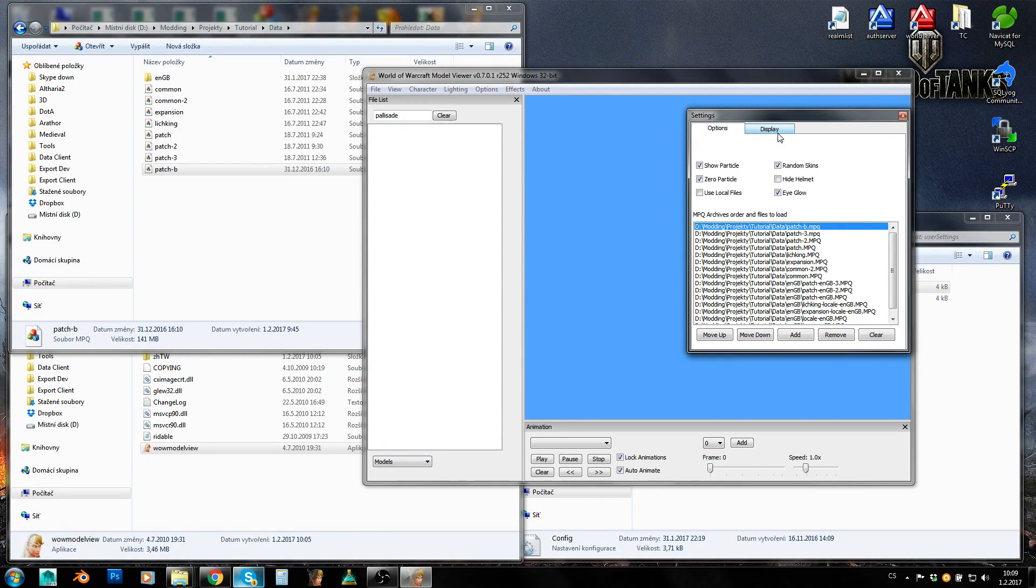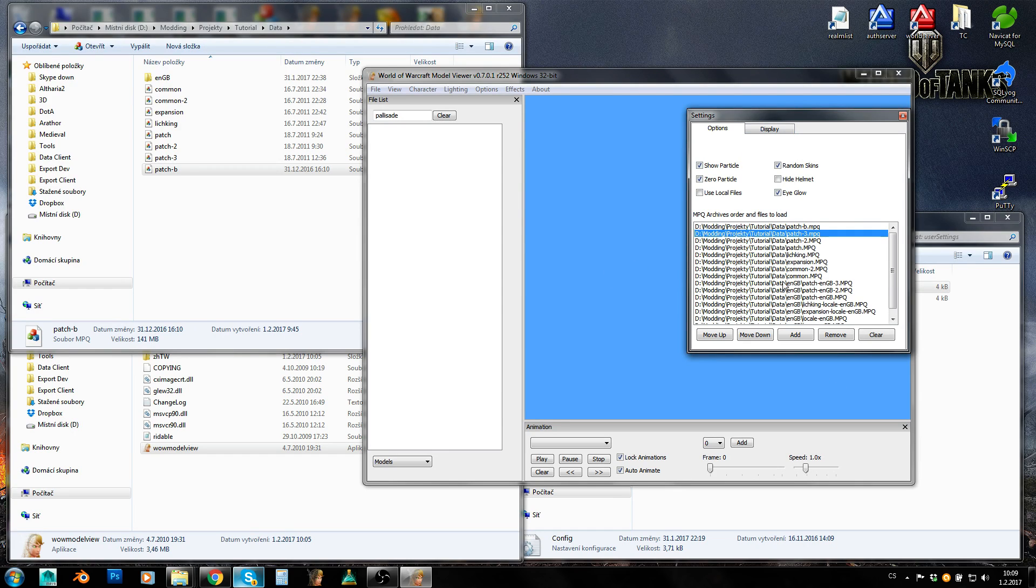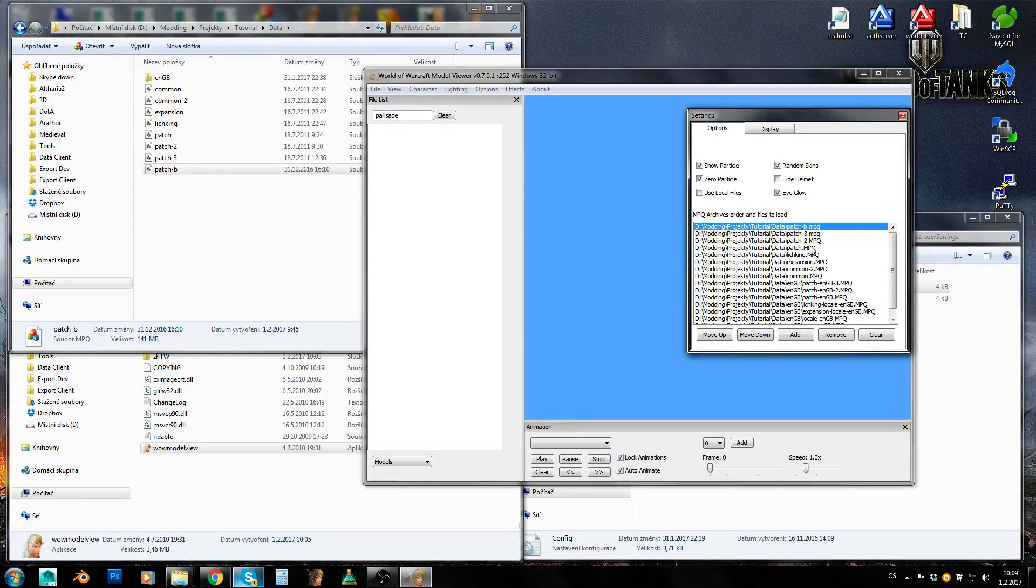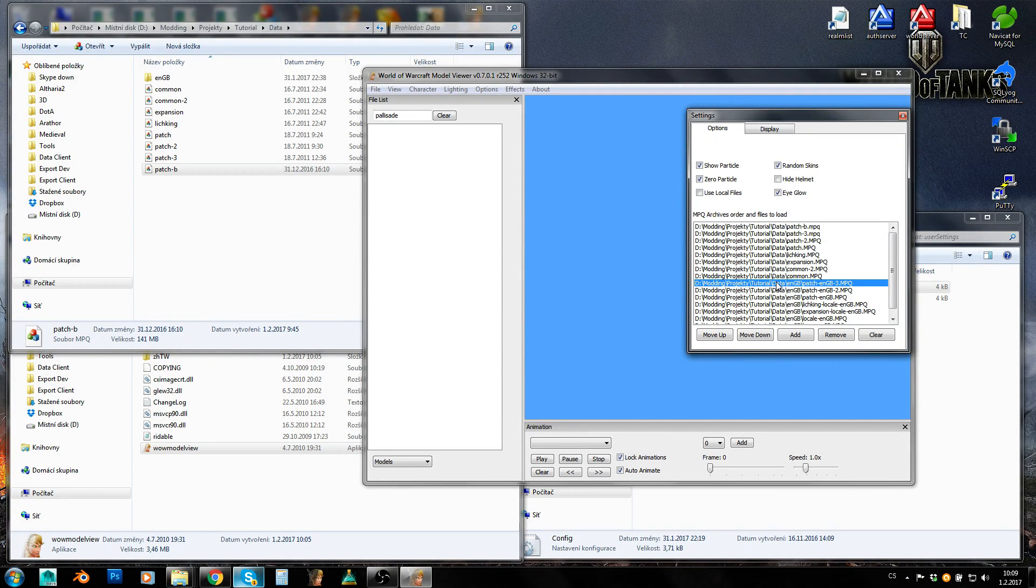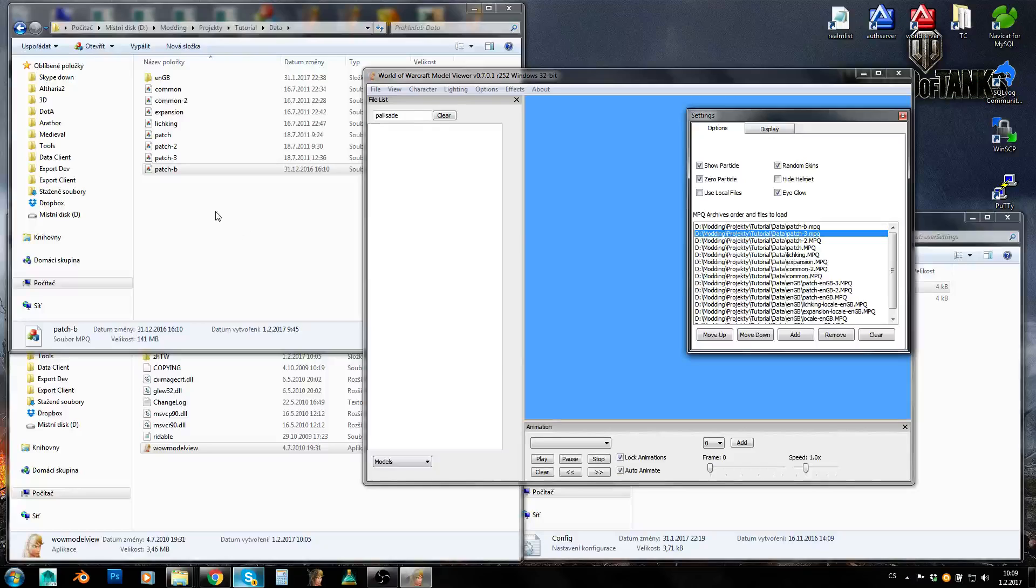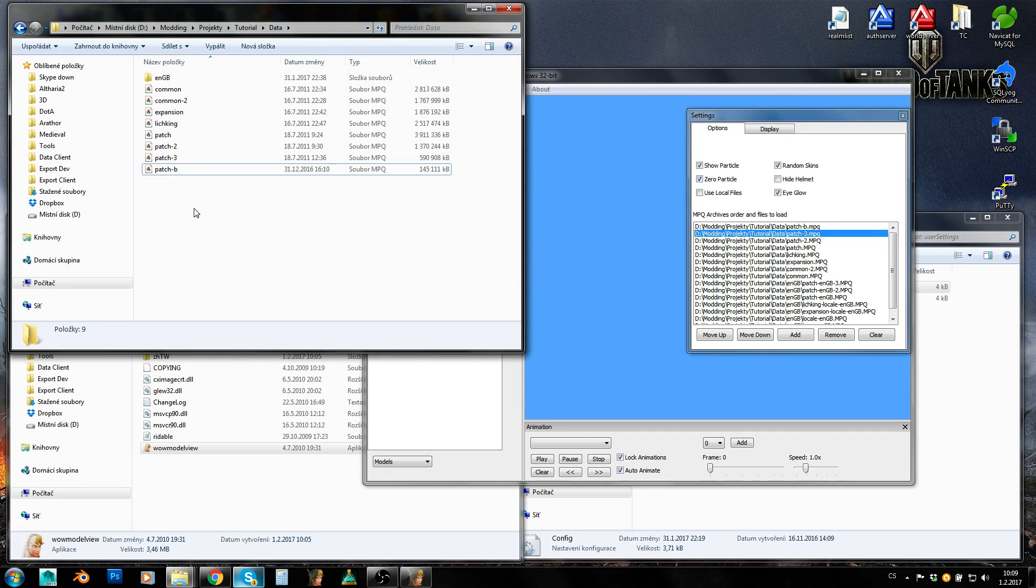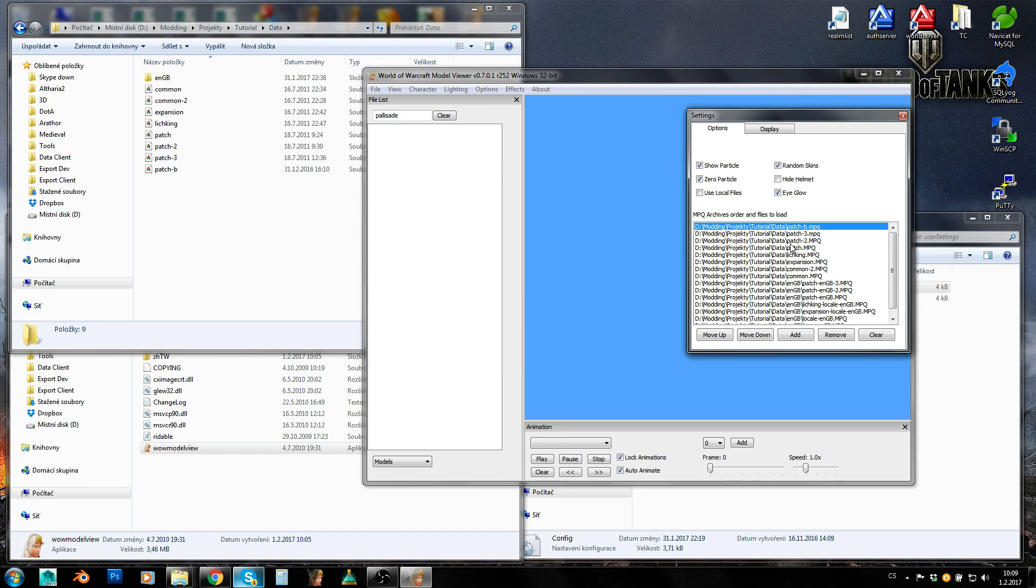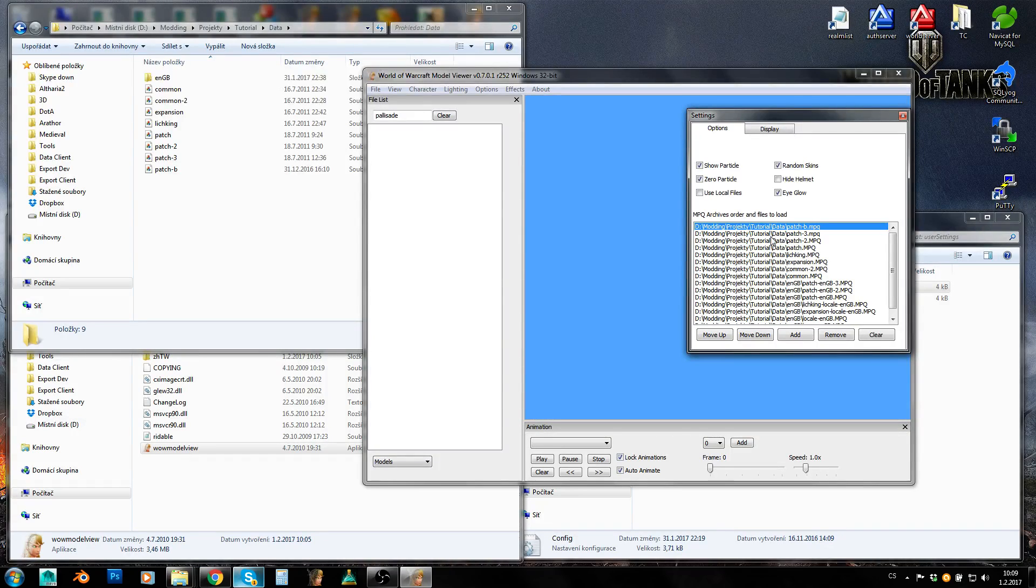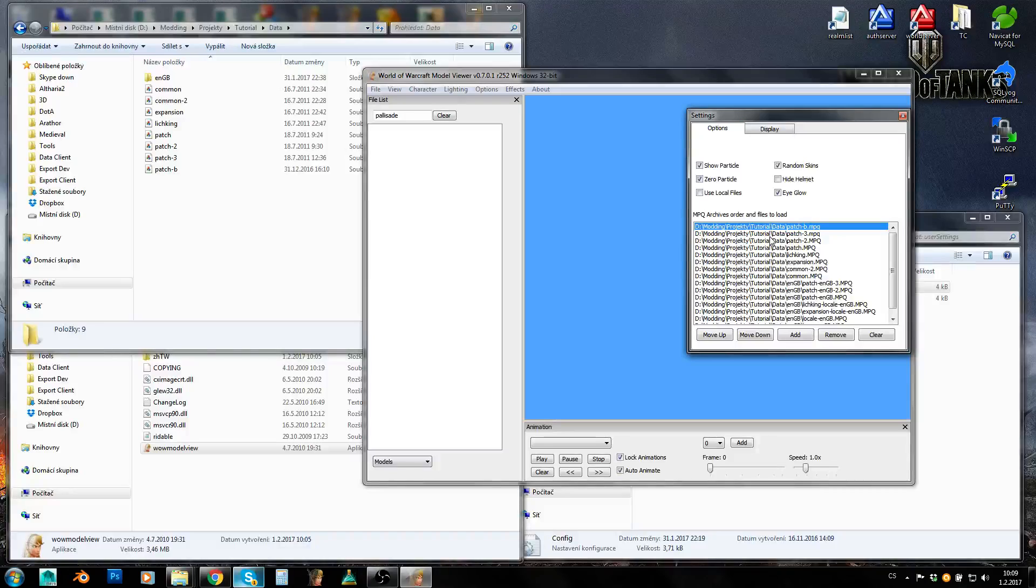And you need to search for your custom MPQs. Now it is here, patch B, and you would need to enter by hand all MPQs here. So you would create a whole list of your custom MPQs added to this list and just to make sure that it is in order. So you can see common, common 2, expansion, lich king, patch, patch 2, patch 3, and then would be patch 4, 5, 6, 7, 8, 9, patch A, B, C, D, and so on. So it would be in correct order and the model viewer would load them in correct order in the same order as a game client or Noggit does.